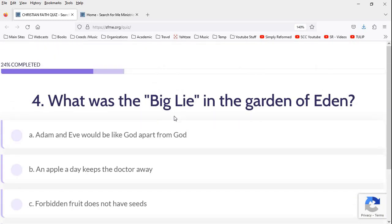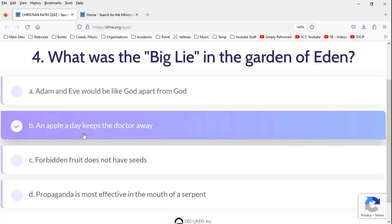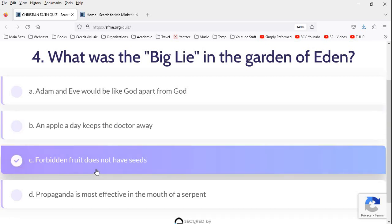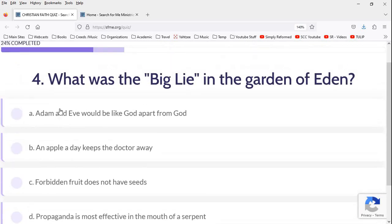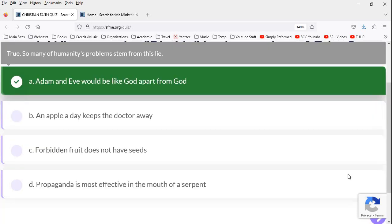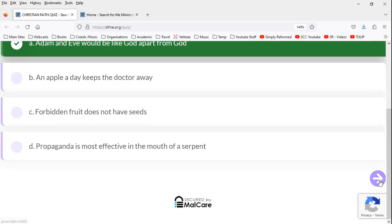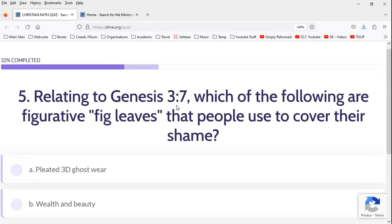What was the big lie in the Garden of Eden? We can be like God apart from God? Yeah. An apple a day keeps the doctor away? No. The bitter fruit does not have seeds? Okay. Propaganda is the most effective in the mouth of the serpent. I kind of like that answer. That's kind of a fun answer. But it's going to be this. We can be like God apart from God. You know, that's true. That we don't need God, but we're going to be like our own gods. We're definitely going to go with that one. Yep. And that's right.